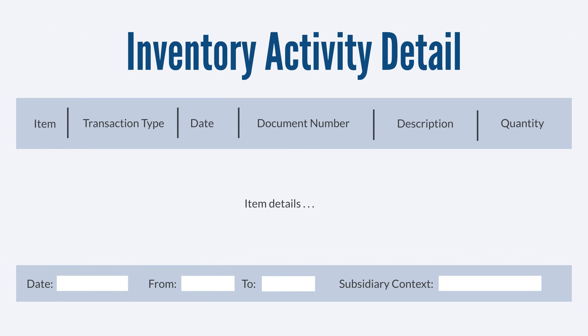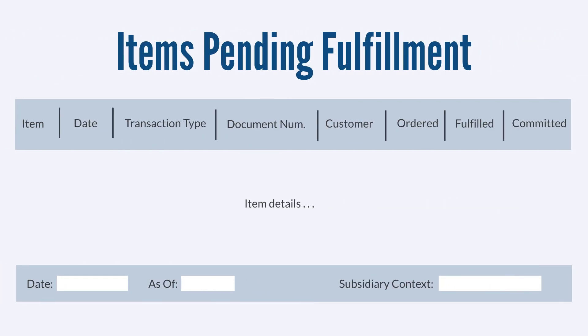The Inventory Activity Detail report shows the quantity of inventory items per transaction. This report helps you track trends in the transaction activity of your inventory. If you have items that are available in your inventory and already committed on orders, then they'll show up on the Items Pending Fulfillment report. This report looks at open sales orders and displays a list of the items that have been ordered and committed but not yet fulfilled.